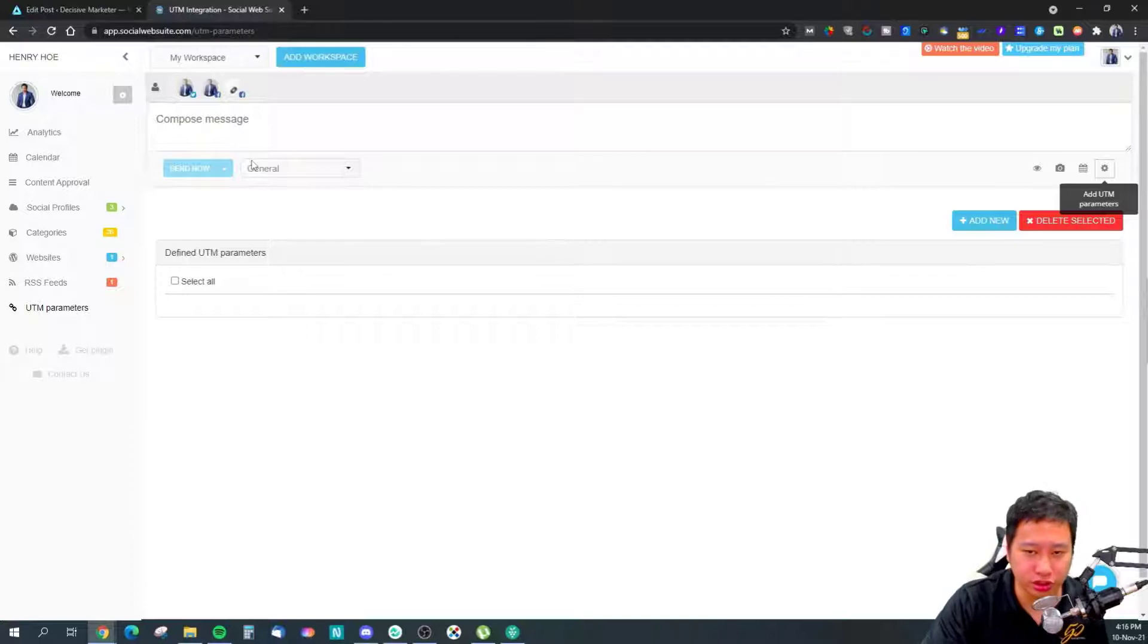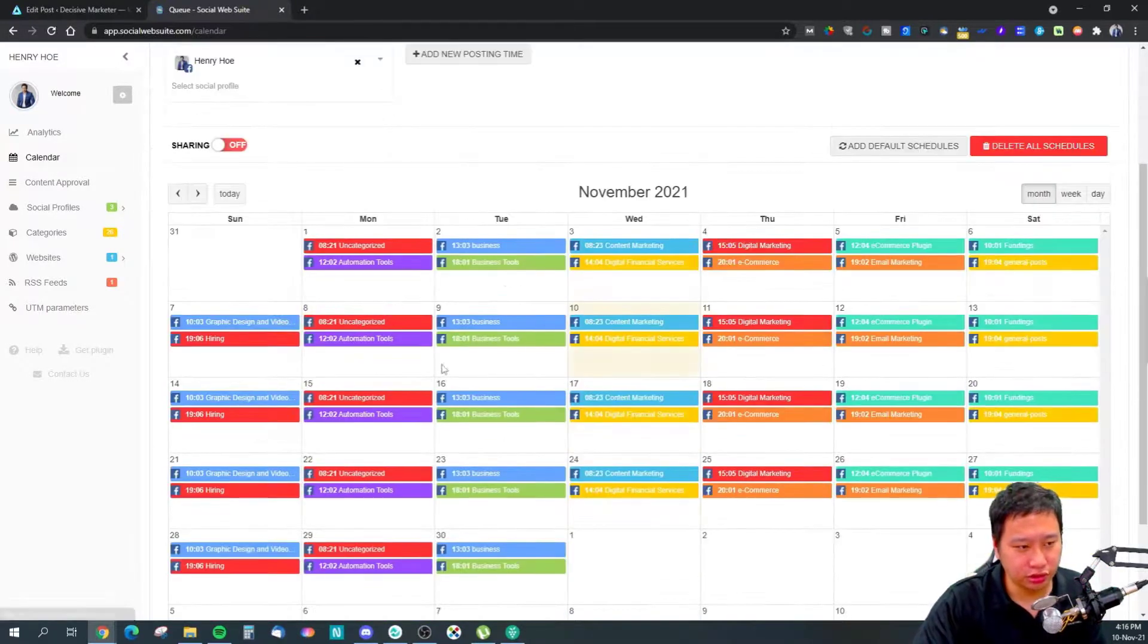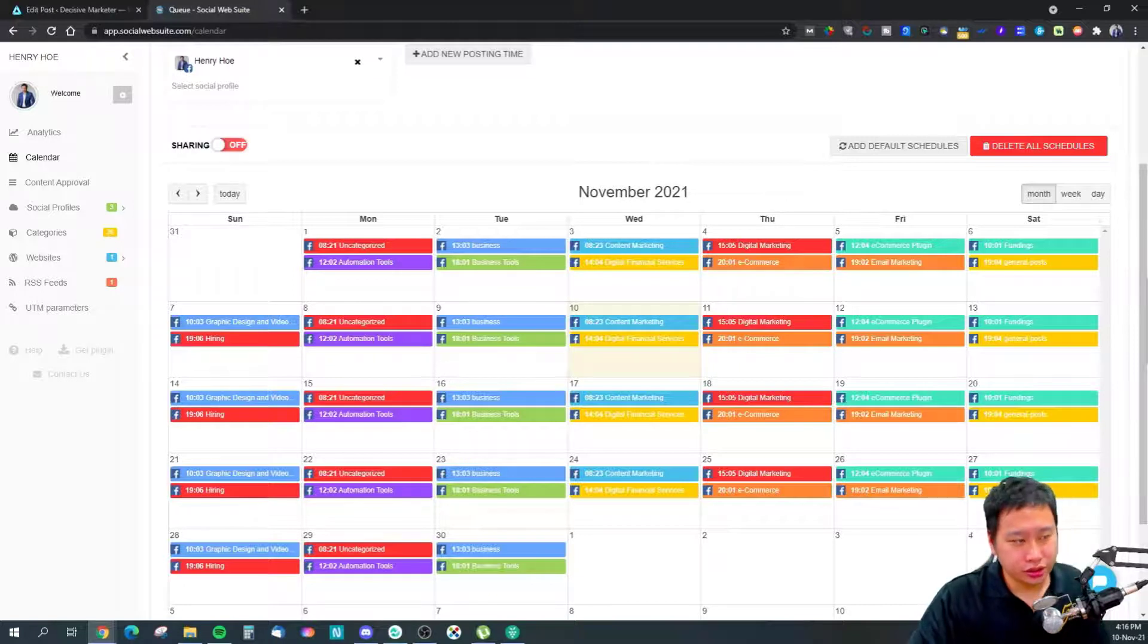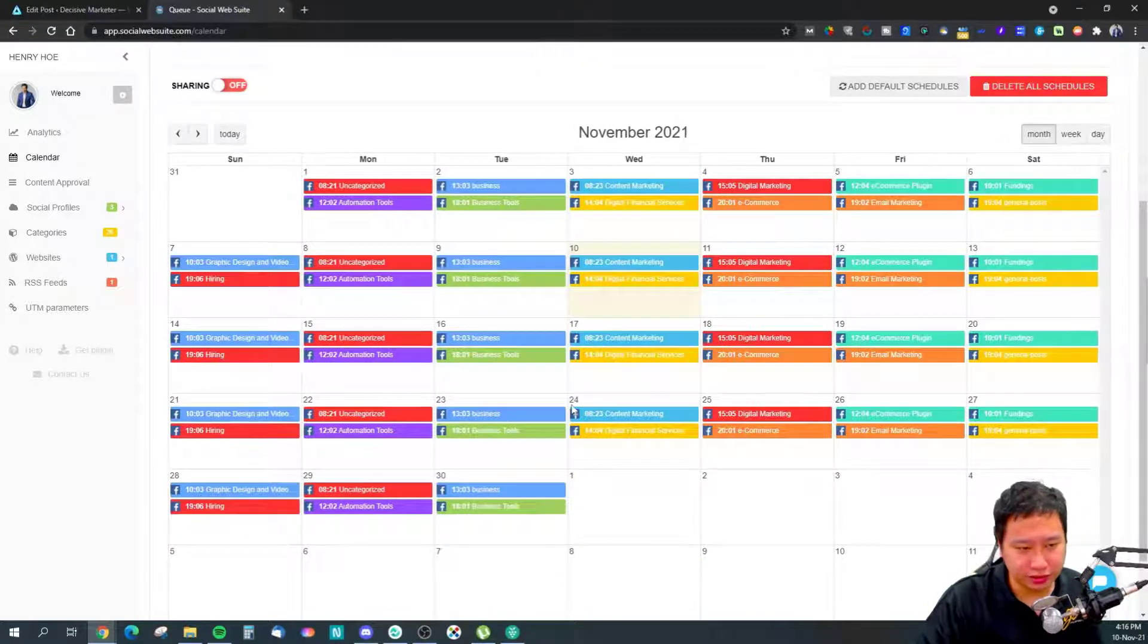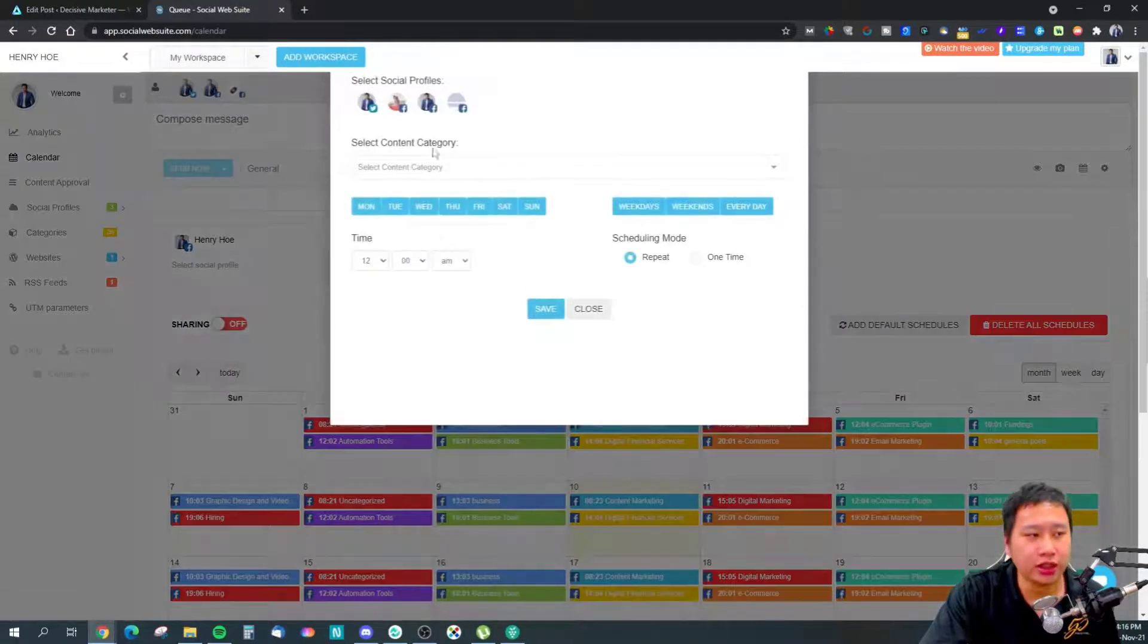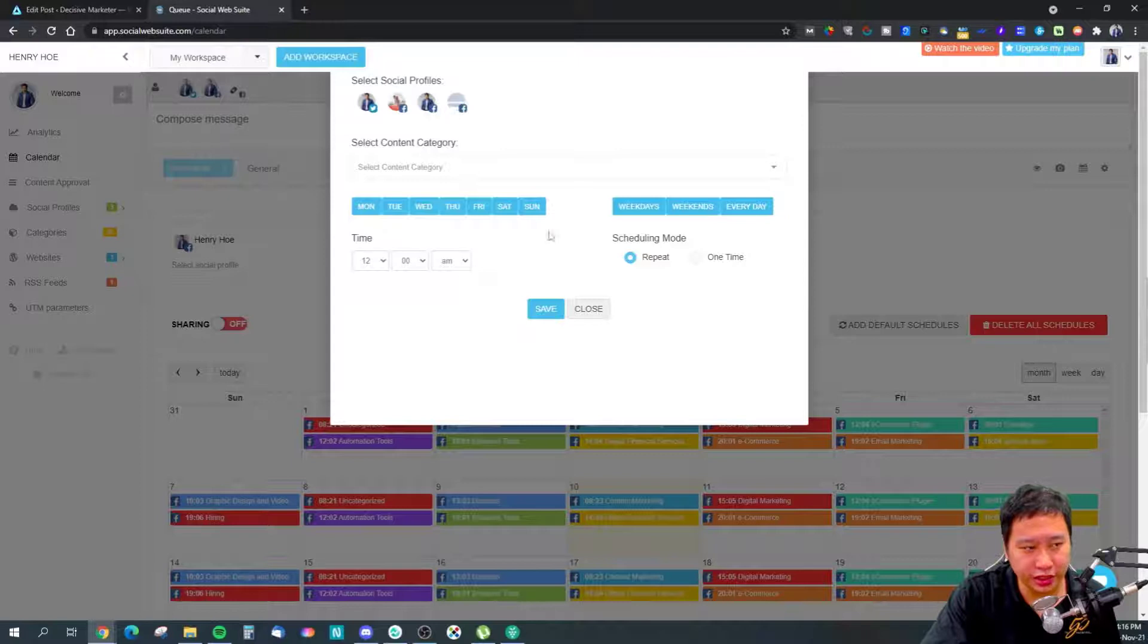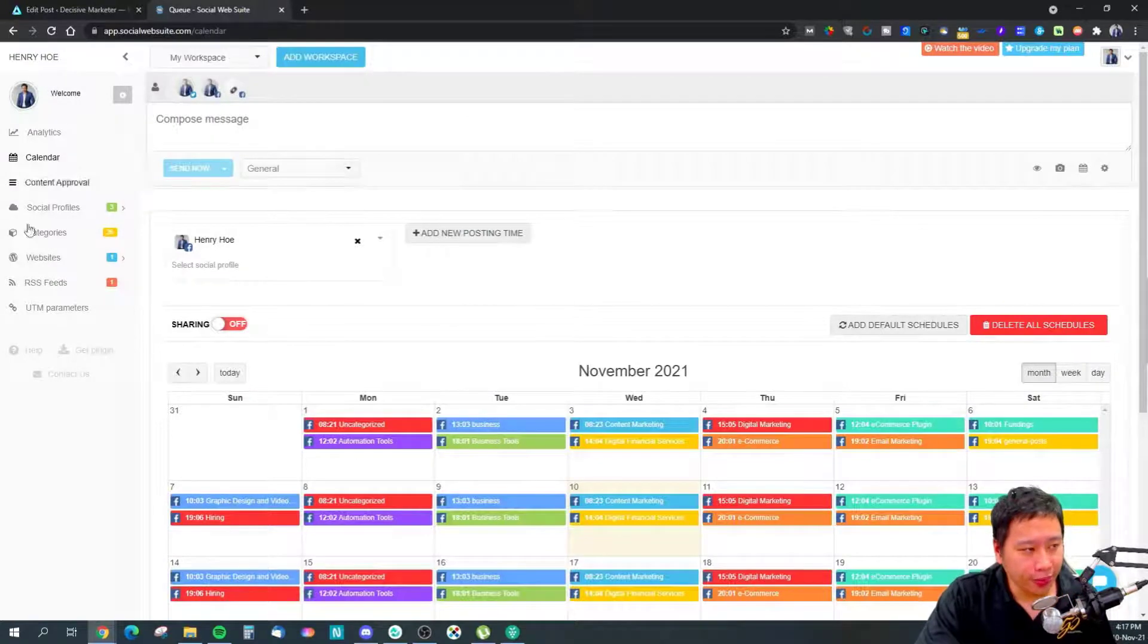Once you've connected your websites or RSS feed, Social Web Suite automatically creates and basically schedules your entire social media calendar. You can add additional posting times or remove the ones here. These are automatically created from Social Web Suite itself. If you want to add more, you can do so. You can choose what category it's going to pull content from, and then select whether it's weekdays, every day, weekends, and whether it's going to be one time or repeat over and over again.